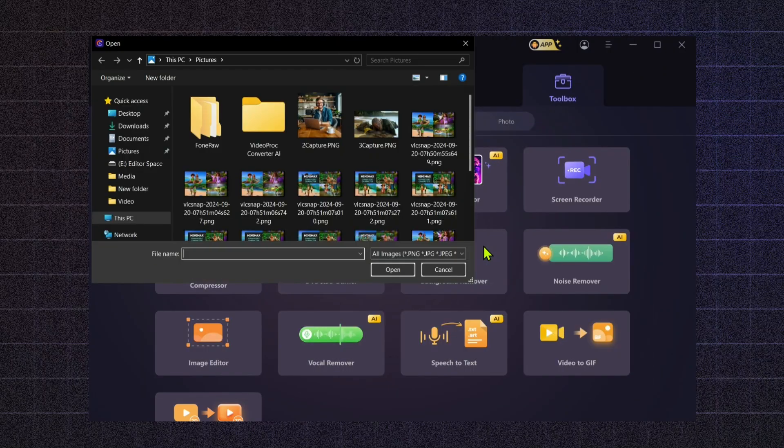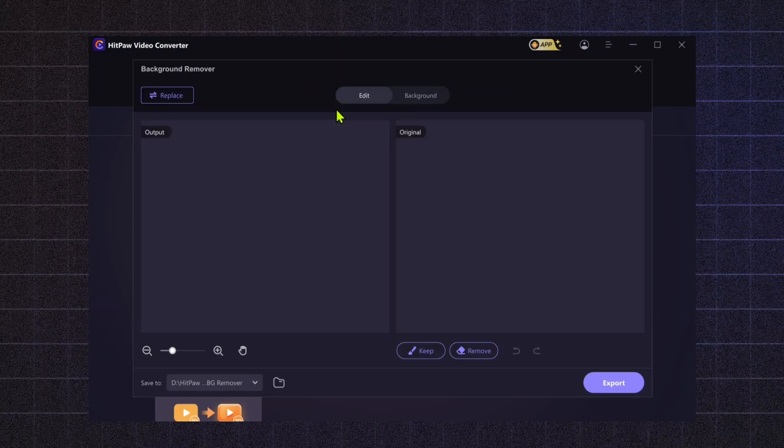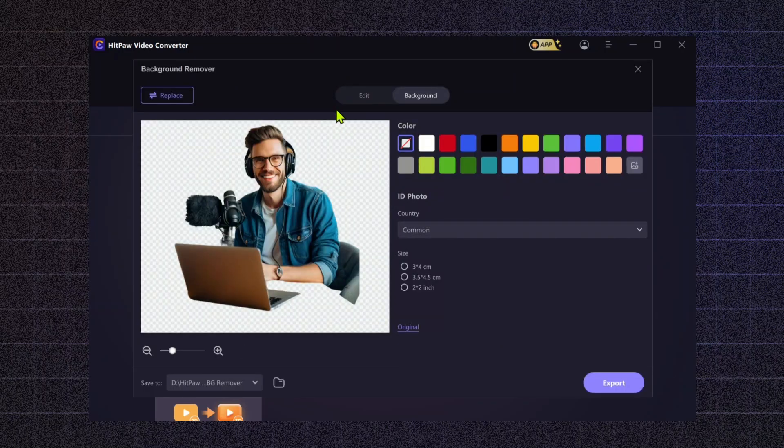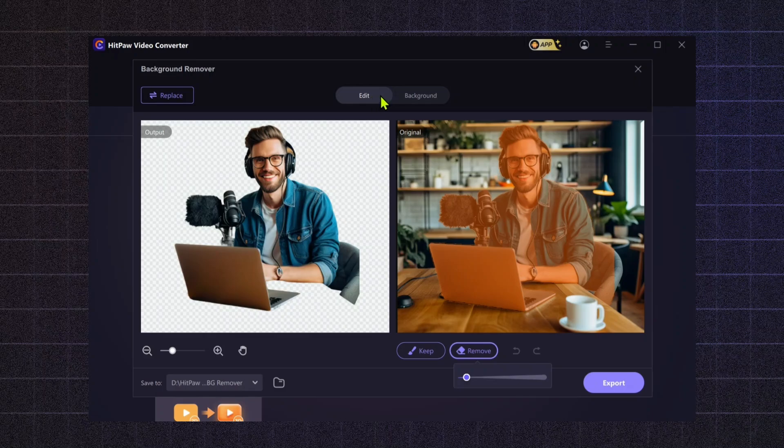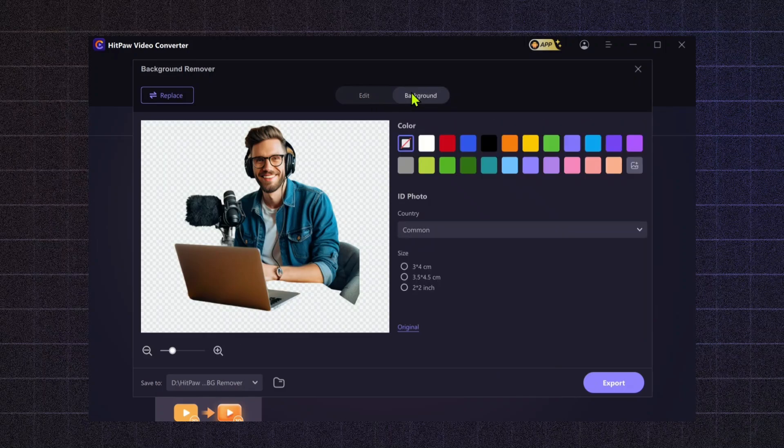Background Remover. With AI-driven technology, you can instantly remove backgrounds from images, perfect for creating product shots, professional thumbnails, or even avatars in your content.